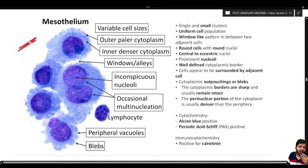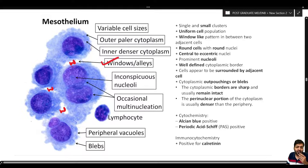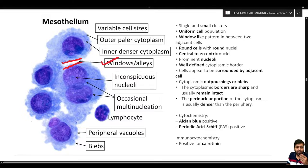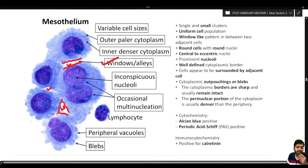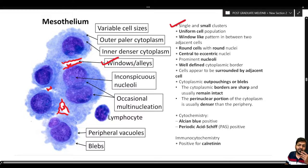One very important feature demonstrated by the cluster of mesothelial cells is the window phenomenon or window-like pattern. Between adjacent mesothelial cells there is a potential space or window. This occurs because the surface of mesothelial cells has microvilli, preventing adjacent cells from opposing tightly, so a space is always left — this is the window-like pattern, suggestive of a benign mesothelial cell cluster.